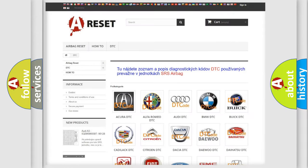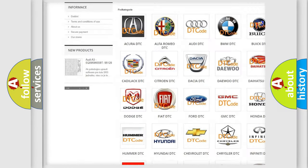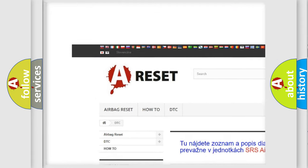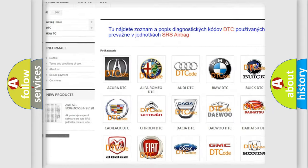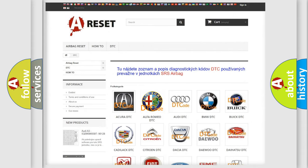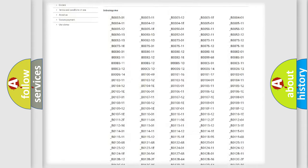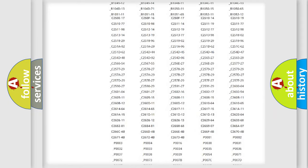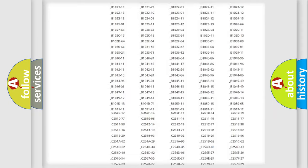Our website airbagreset.sk produces useful videos for you. You do not have to go through the OBD2 protocol anymore to know how to troubleshoot any car breakdown.